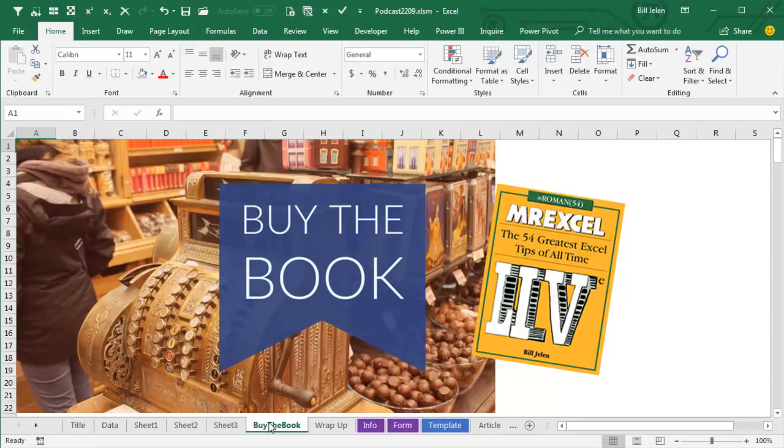MrExcelLive, the 54 greatest Excel tips of all time. Click that I up there on the top right hand corner to read more about that book.